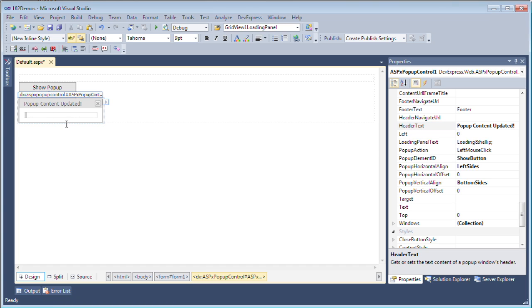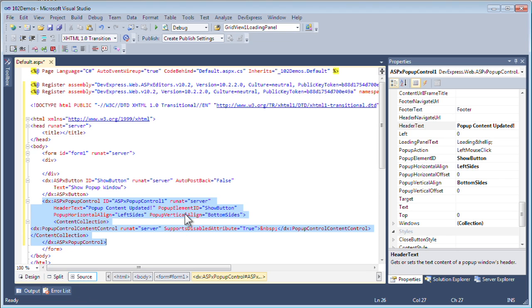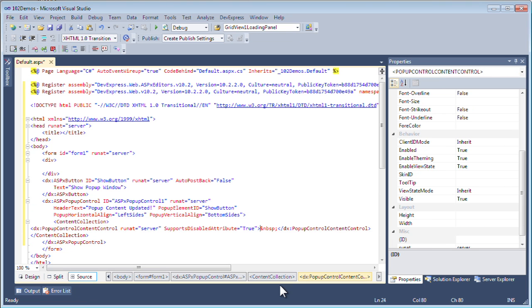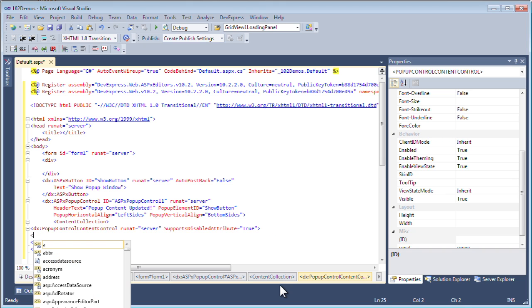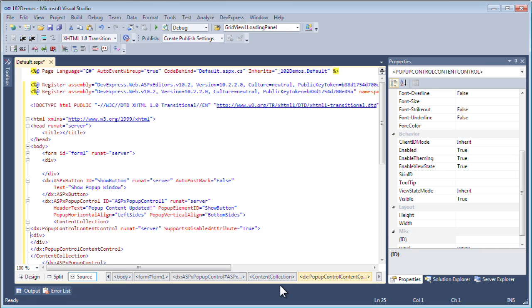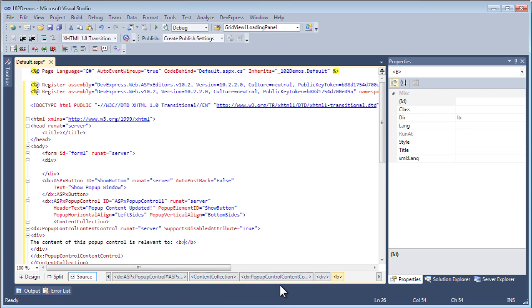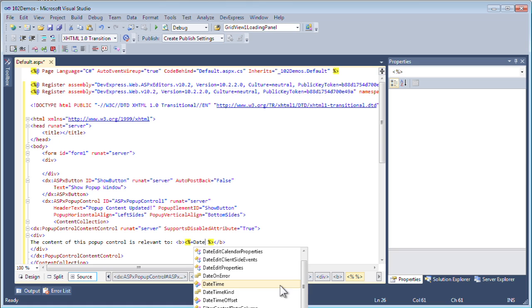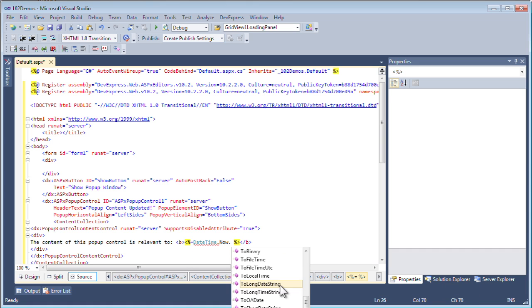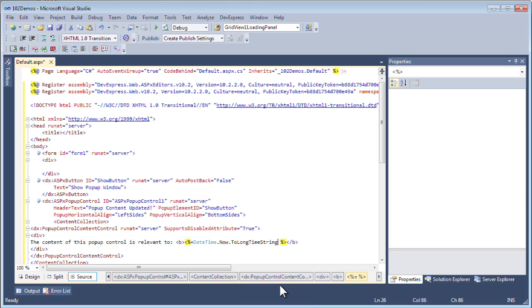I'll set the header text to pop-up content updated. Now I want to set some items in the pop-up content area. I'm going to go to the source view because I want to include a little server-side script that shows me the date and time. I'll add a div tag to encapsulate it, then put in something like 'the content of this pop-up control is relevant to' and put in a time in bold area.